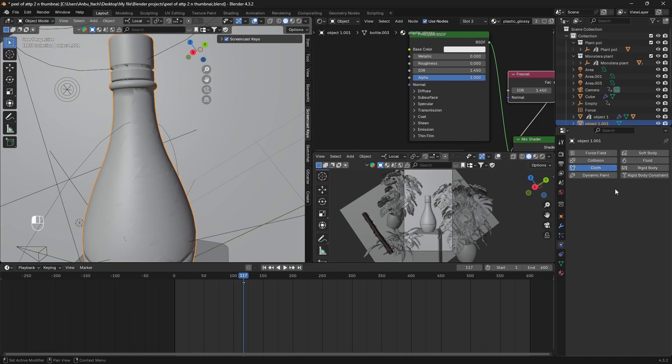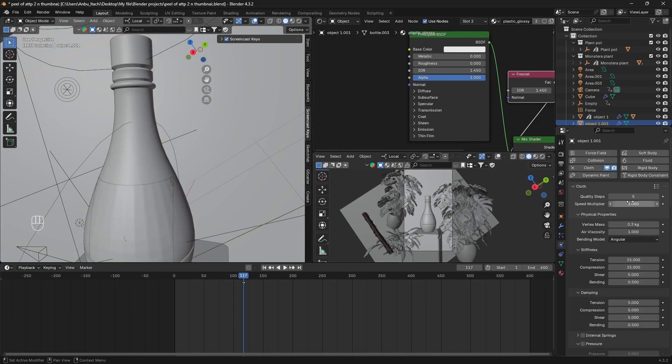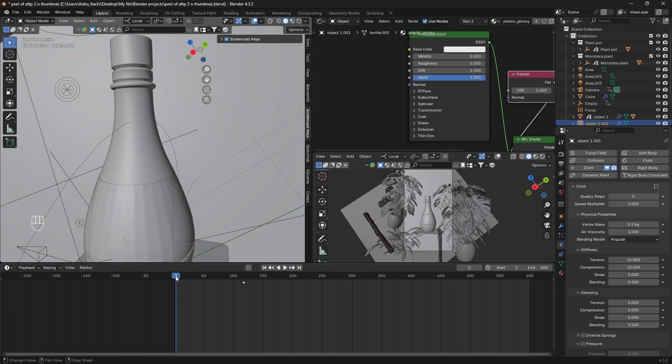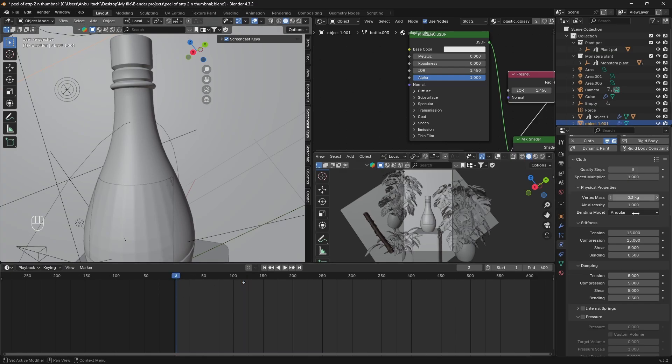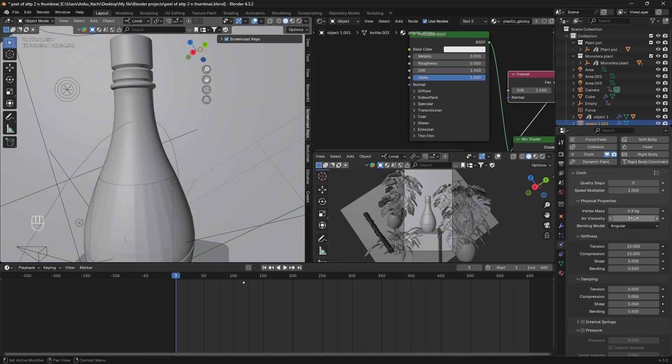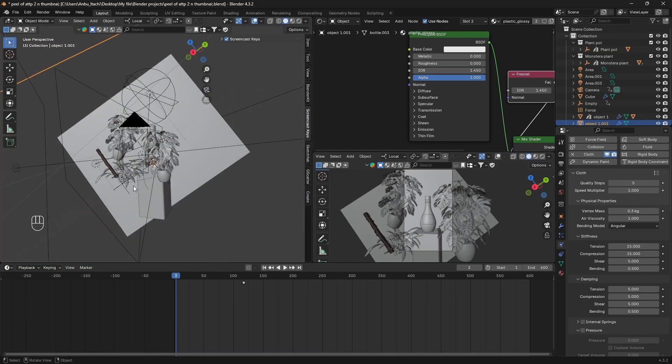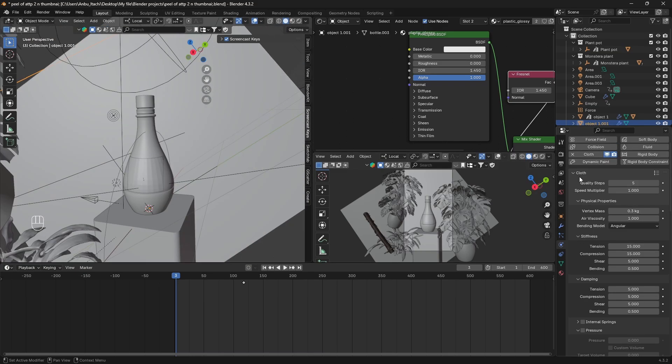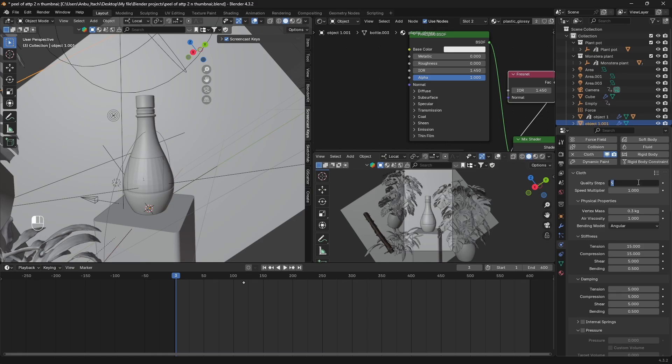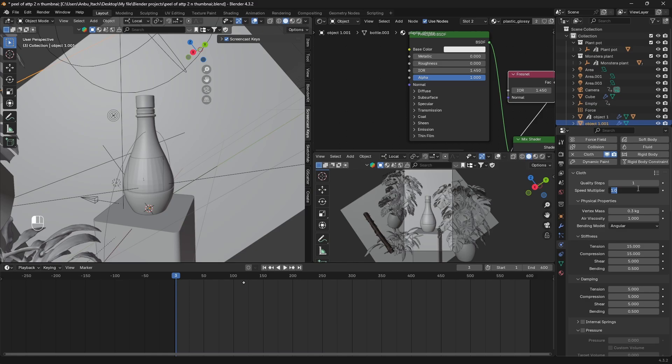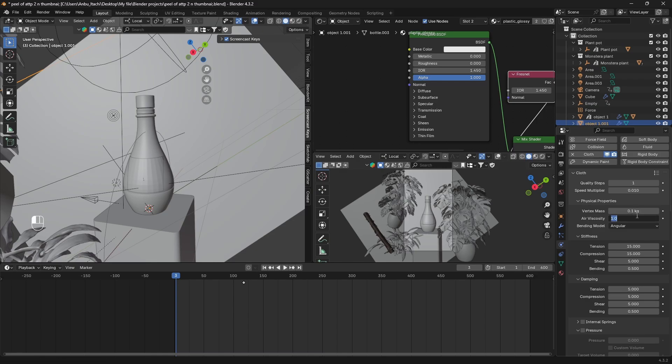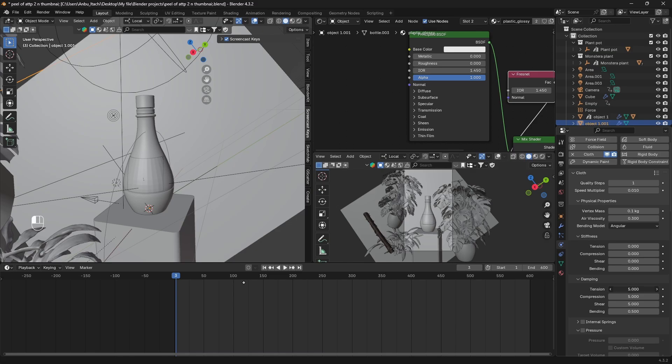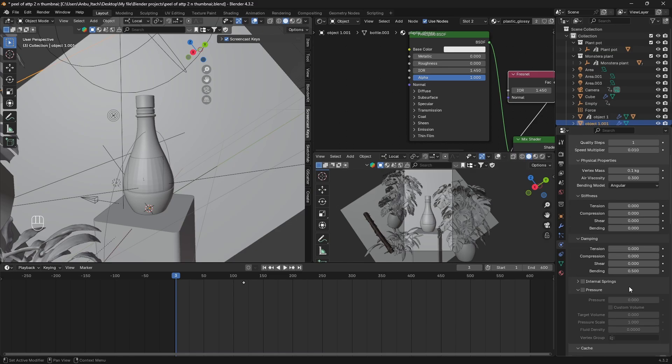We're gonna go to our Physics tab and we're gonna add a Cloth modifier. For this tutorial I've experimented with this cloth, so for me these settings work best. In your case it's gonna be something else so you just have to experiment with your own setup. For me I'll just set the quality steps to 1 or 2 and the speed multiplier to 0.01 or 0.1, and the vertex mass to 0.1, and the air viscosity to 0.3. I'm just gonna turn off the stiffness and damping also.